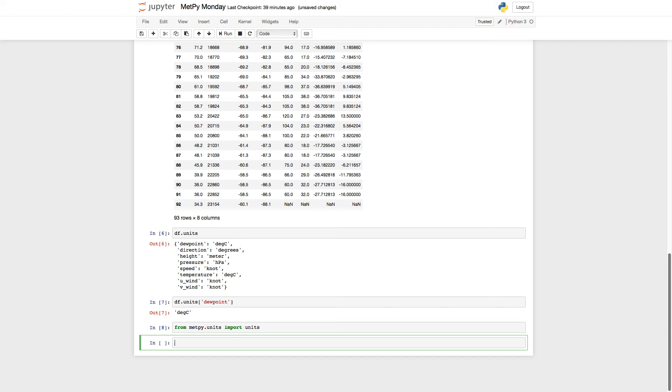So P, T, Td, U, and V, which is how we've traditionally done it with the netCDF-like data model anyway if you look at the MetPy examples. P equals my data frame, the column name, which is pressure.